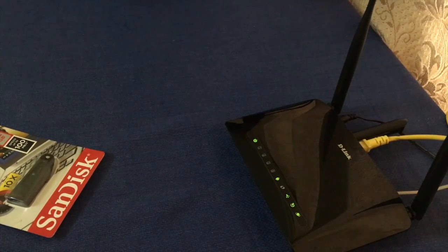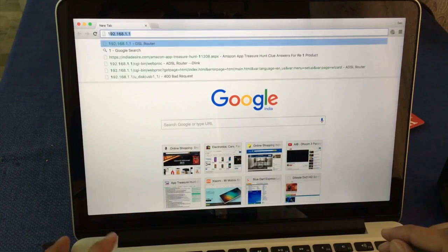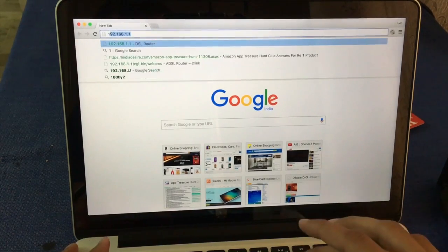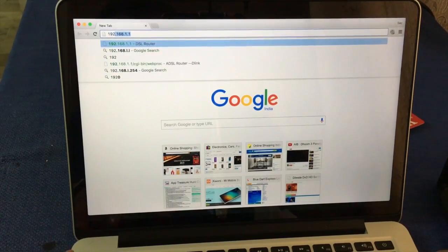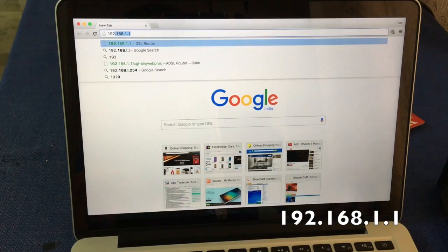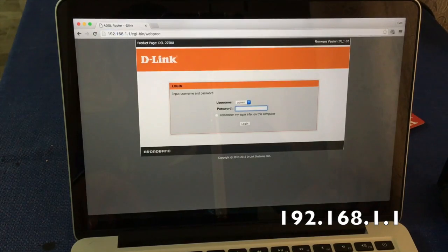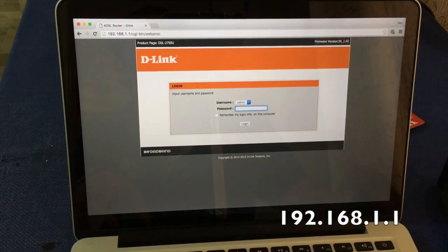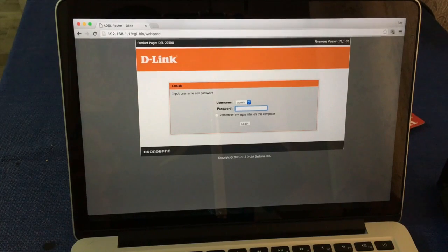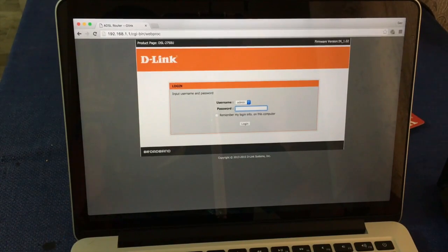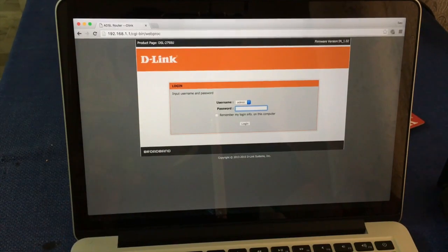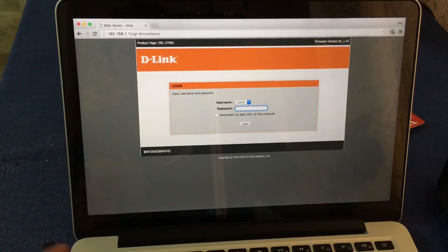In my computer type 192.168.1.1, press enter, and now you see login page. Default username and password is admin admin.